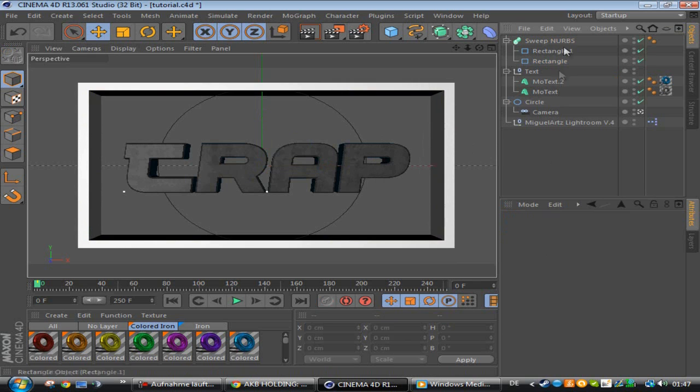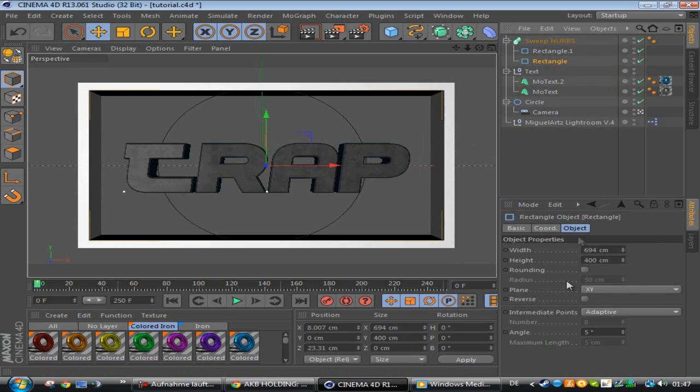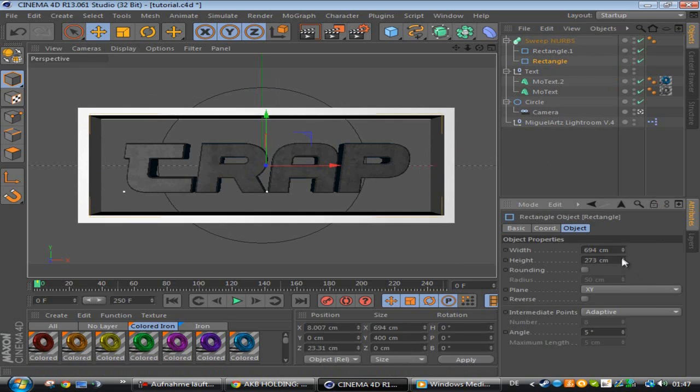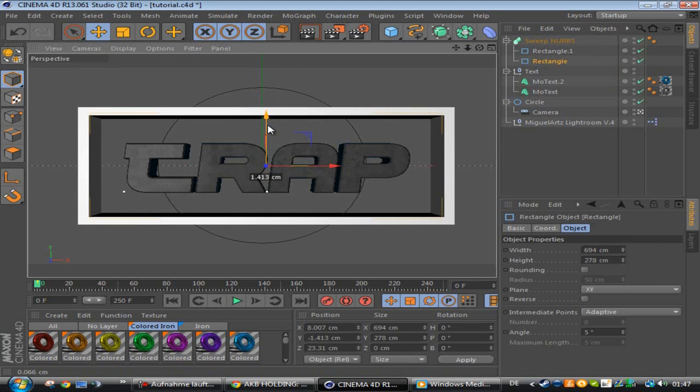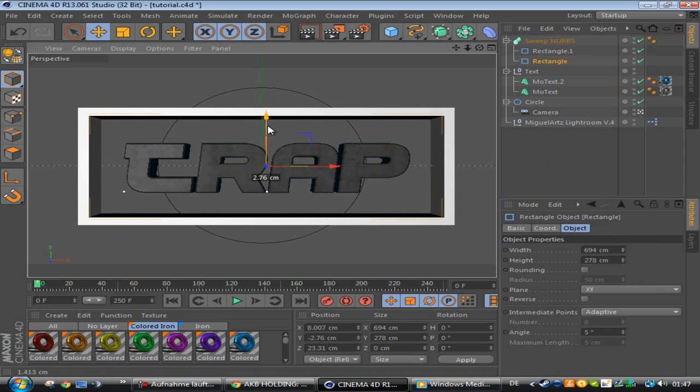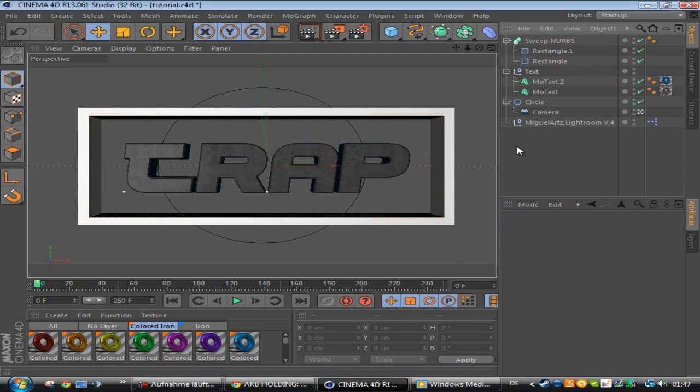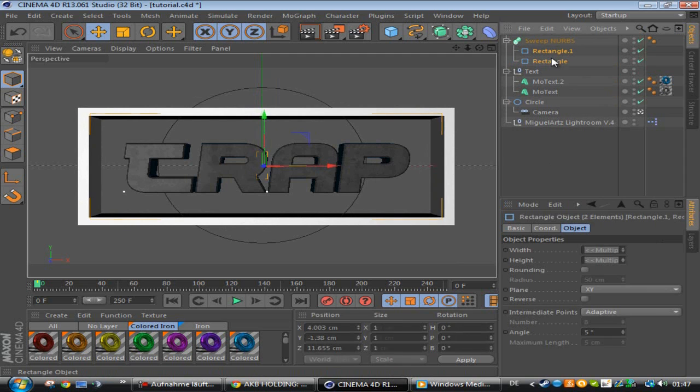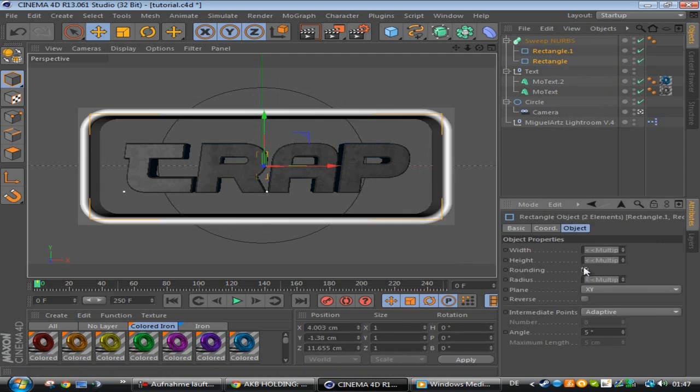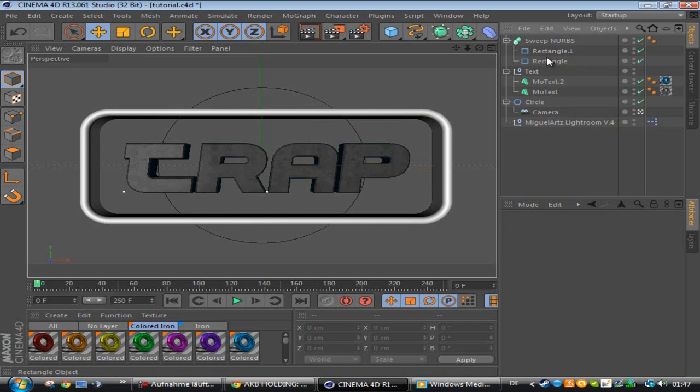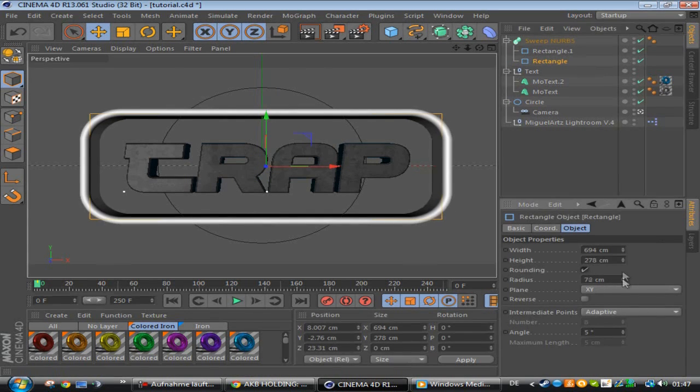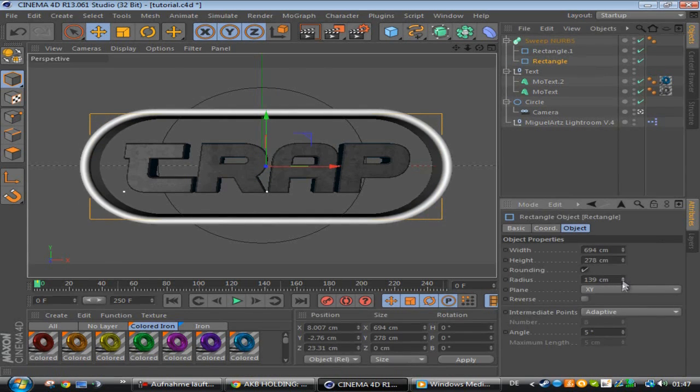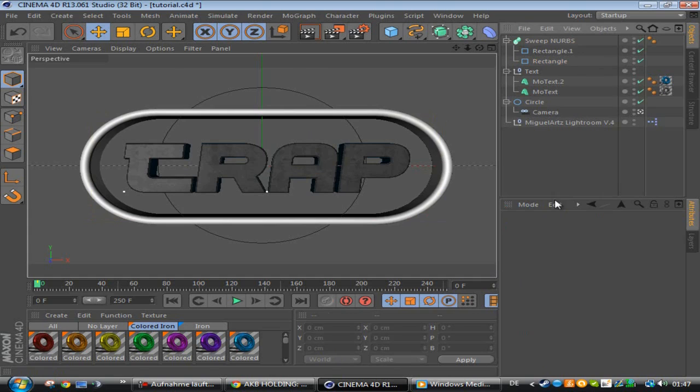And then the height, put it down as well like this. Okay, so now I want to add some roundings on the second one. The rounding I put on like the highest radius, and that's it.